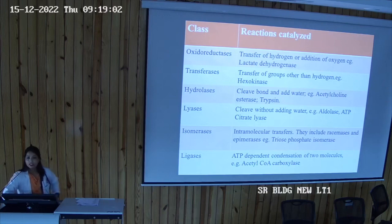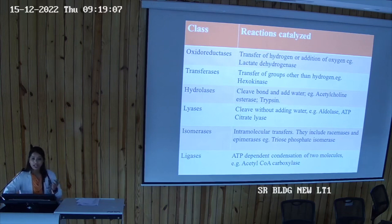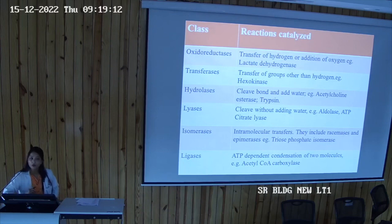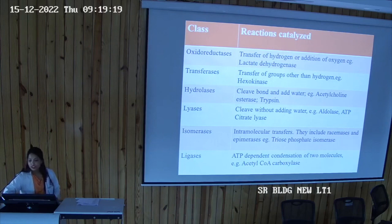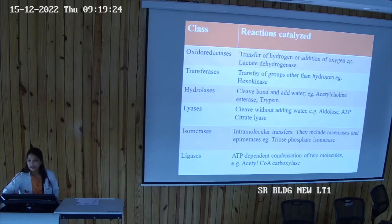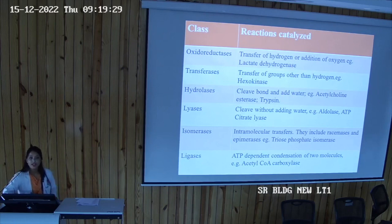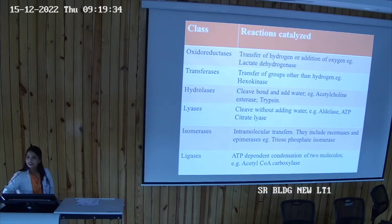Isomerases catalyze intramolecular rearrangements, including optical changes. They include racemases and epimerases. A good example is triose phosphate isomerase, glycolysis enzyme number four, which interconverts fructose-1,6-bisphosphate cleavage products: glyceraldehyde-3-phosphate and dihydroxyacetone phosphate.